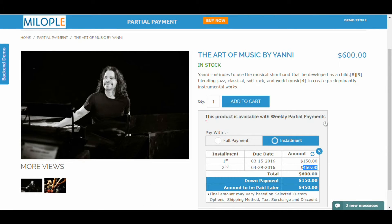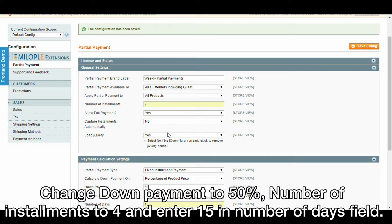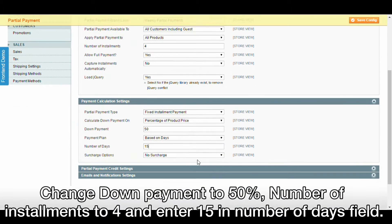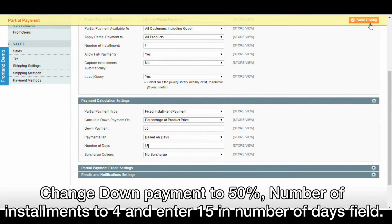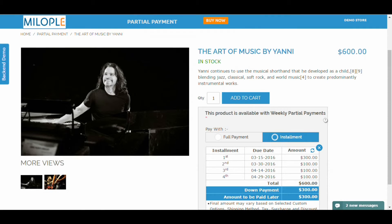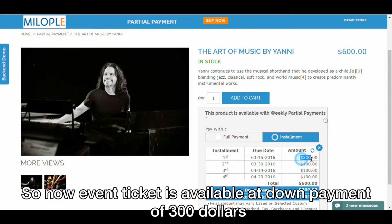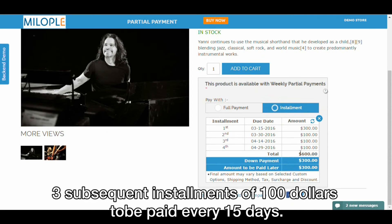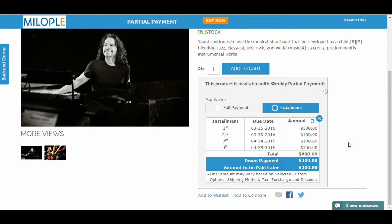Now let's make some changes. Change down payment to 50%, number of installments to 4, and enter 15 in the number of days field. Save the configuration. So now the event ticket is available at a down payment of $300 and 3 subsequent installments of $100 to be paid every 15 days. Thank you.